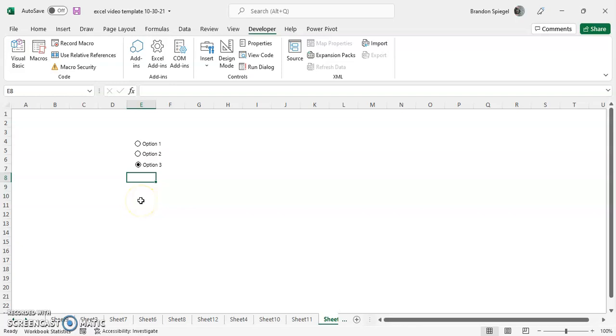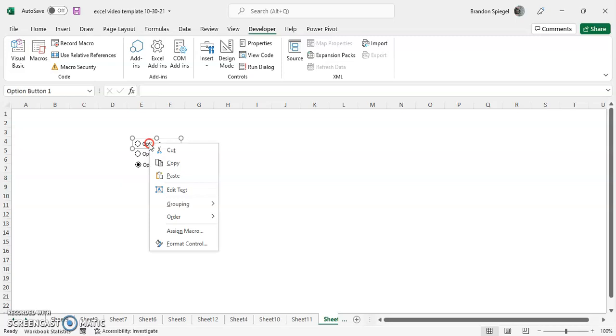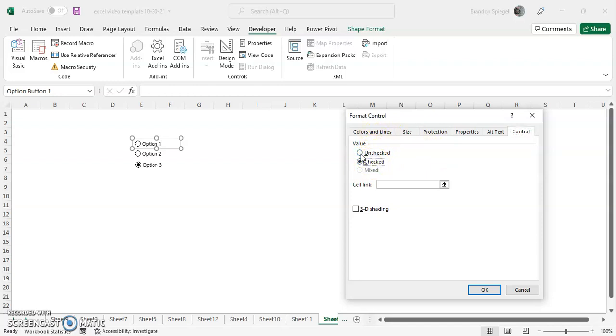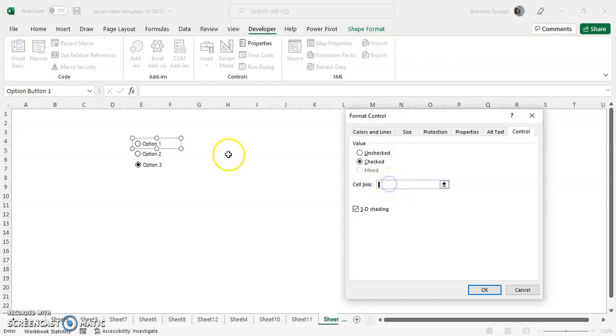But one of the really cool things with option buttons is that you can link them to a cell in Excel. So to do this, you right click, format control. And then you can initially choose if you want to have it checked or unchecked. You can also give it a little bit of a 3D effect by clicking on 3D shading, which we're going to click for this example.